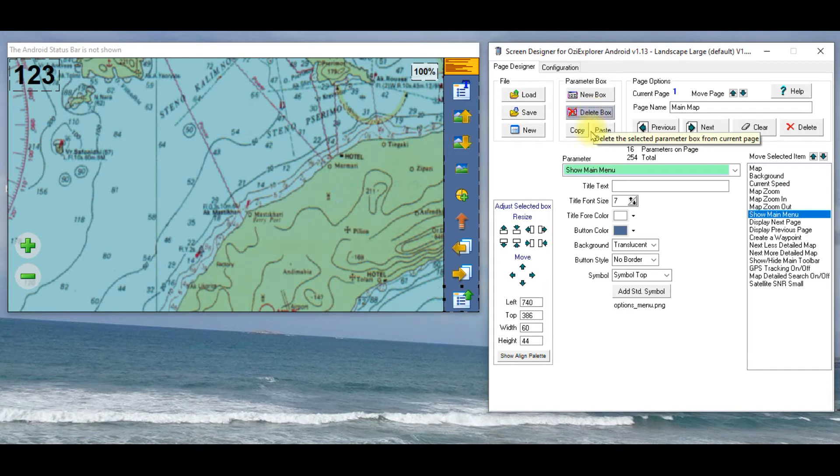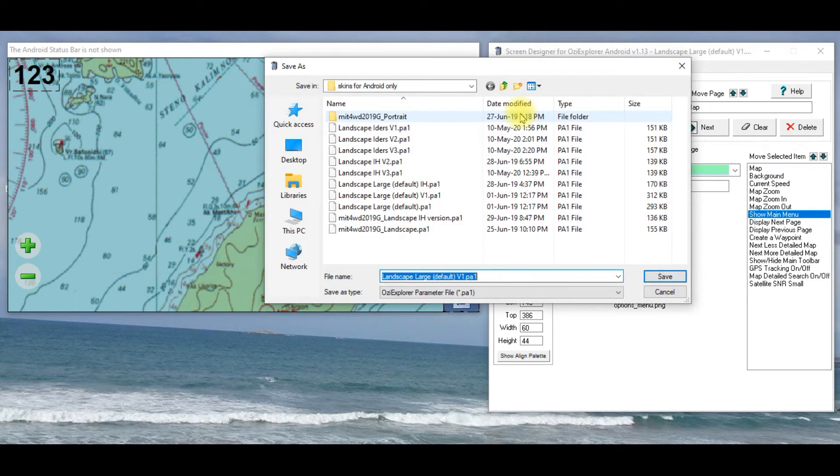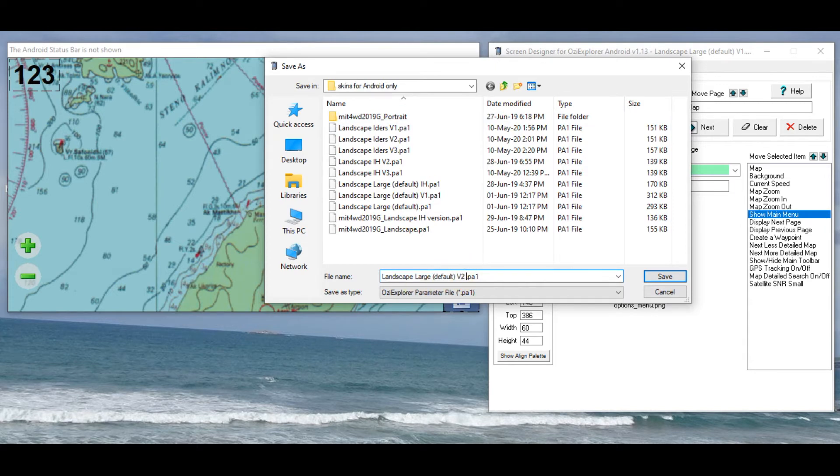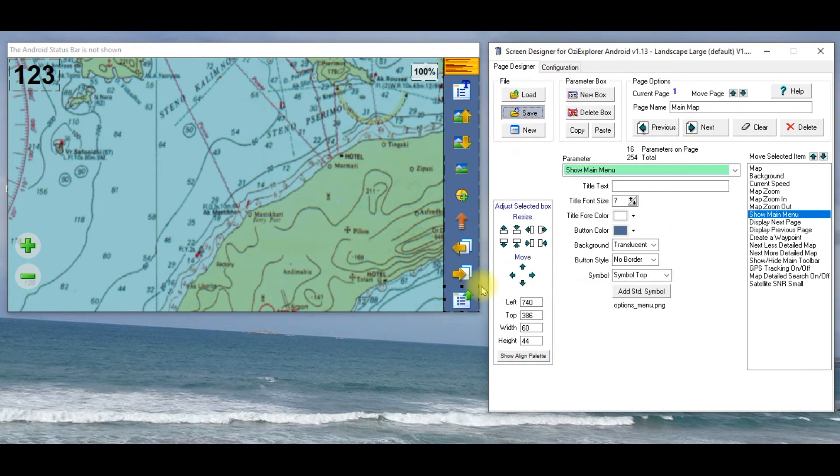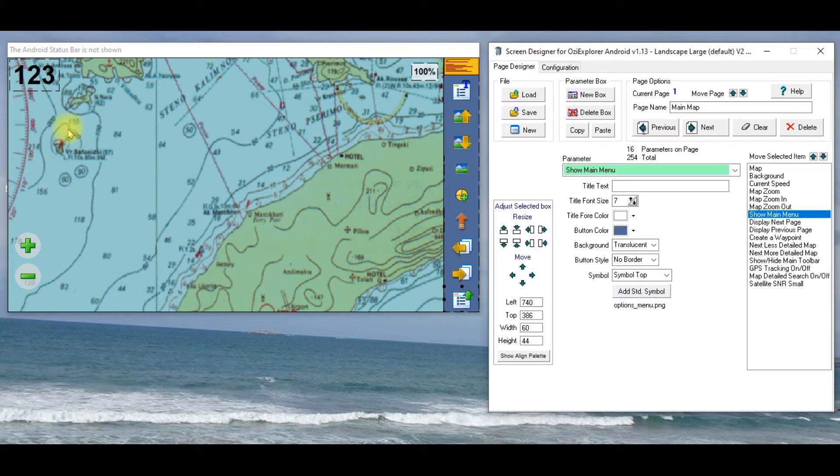Now I could save that, you could now save that as, if you hit save, and it can be landscape, whatever you want, we'll call it V2 test, and it's saved. So now I can't muck it up if I keep going.